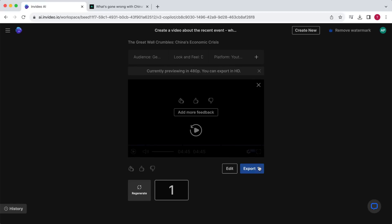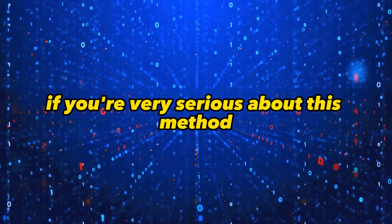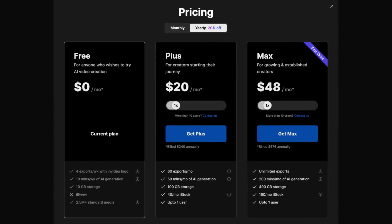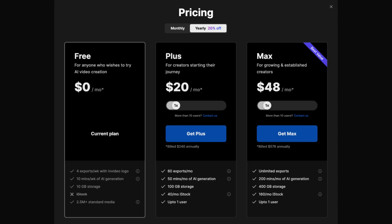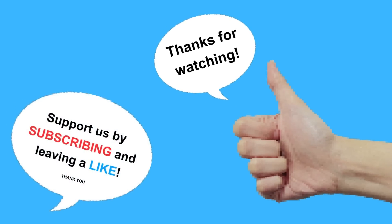Now this video is complete. Click on Export to download the video. If you're very serious about this method and you want to export the videos without a watermark, you should consider a paid plan. The paid plans start as low as $20 per month, so that's in my opinion definitely worth the investment. I have put the link to this tool in the video description — please let me know what you think in the comments. And if you liked this video, please leave a like and subscribe.